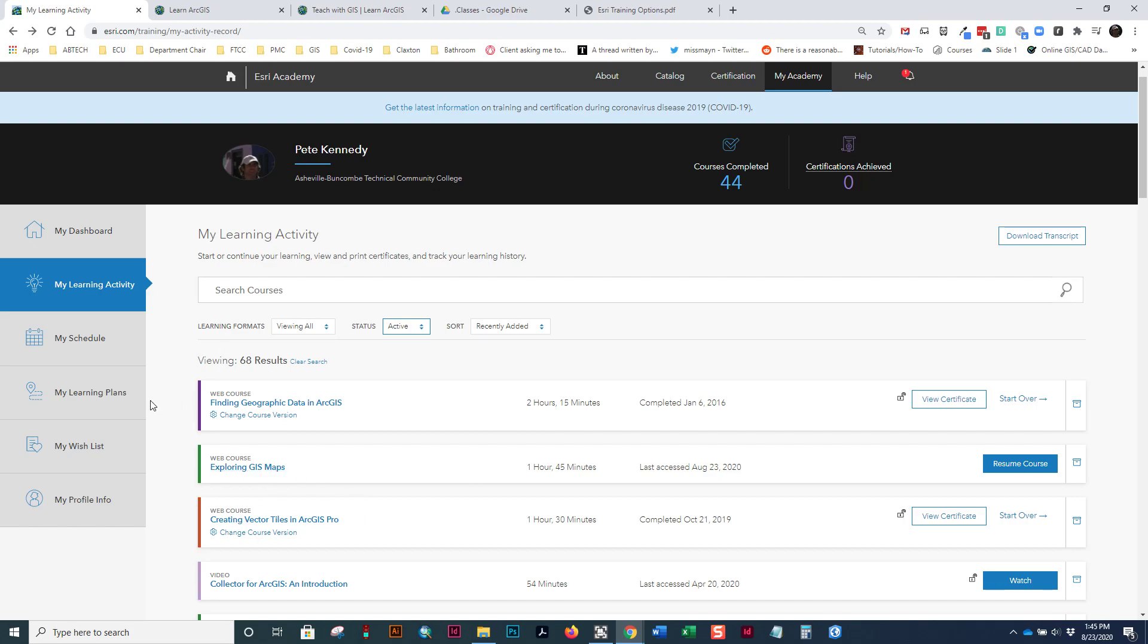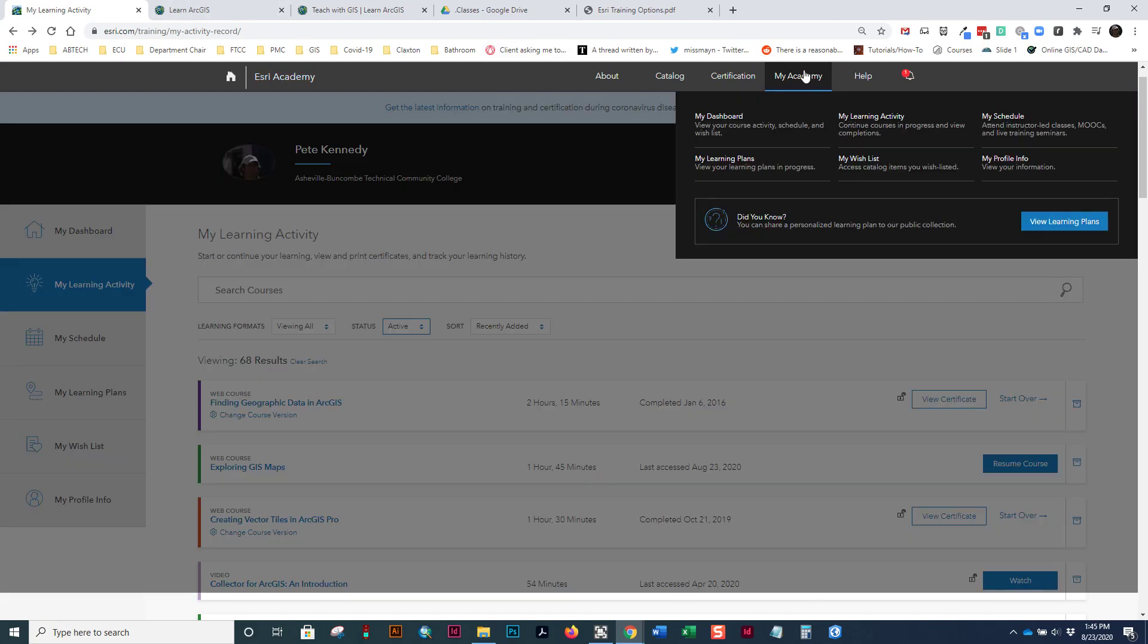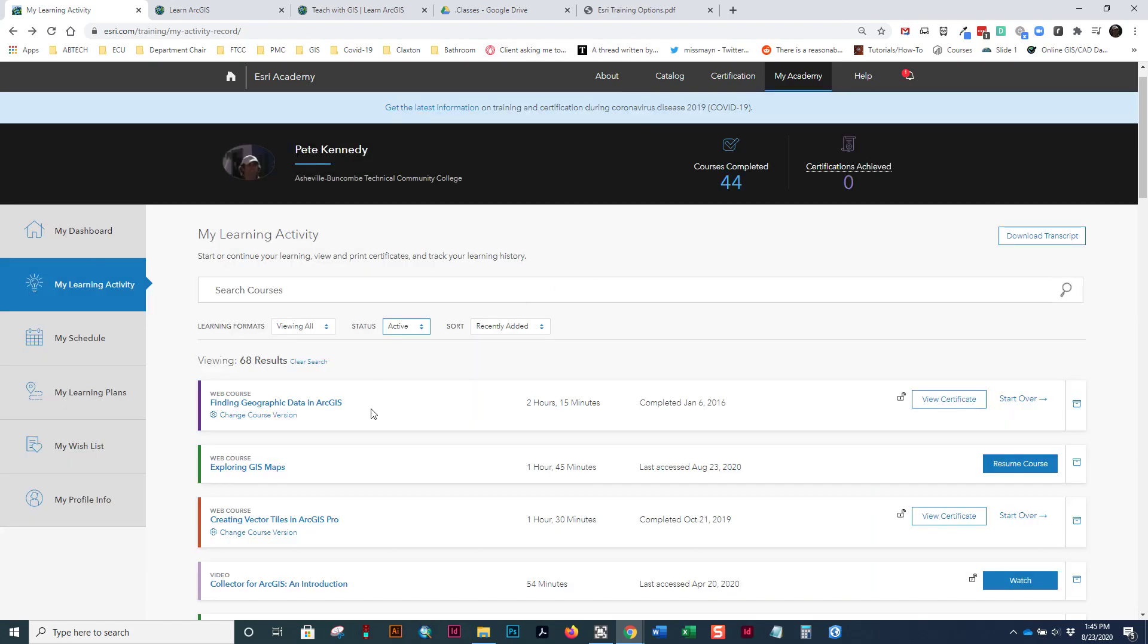And at the end, you should have a certificate after you take all the quizzes and pass them. The older format, there was only a quiz at the end, and you had to get eight out of ten questions. The newer format, if there's four questions, you have to get three of them correct. They'll let you miss one.